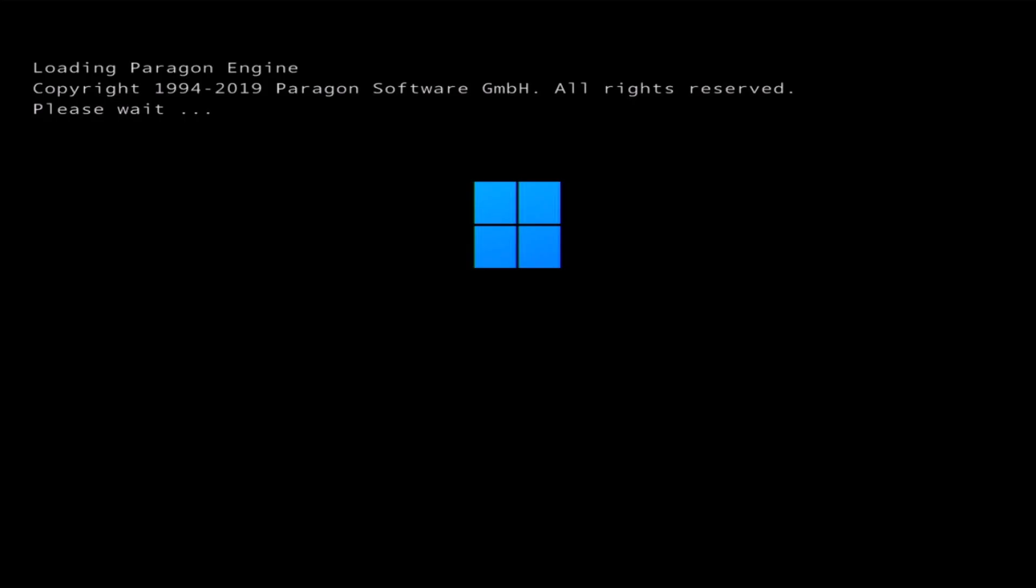Here it is saying loading Paragon engine. Do not press anything. Just let the software do its job. Flashing system buffers, please wait. They are telling you to wait. Just wait for a bit and I will fast forward this process to save your time.